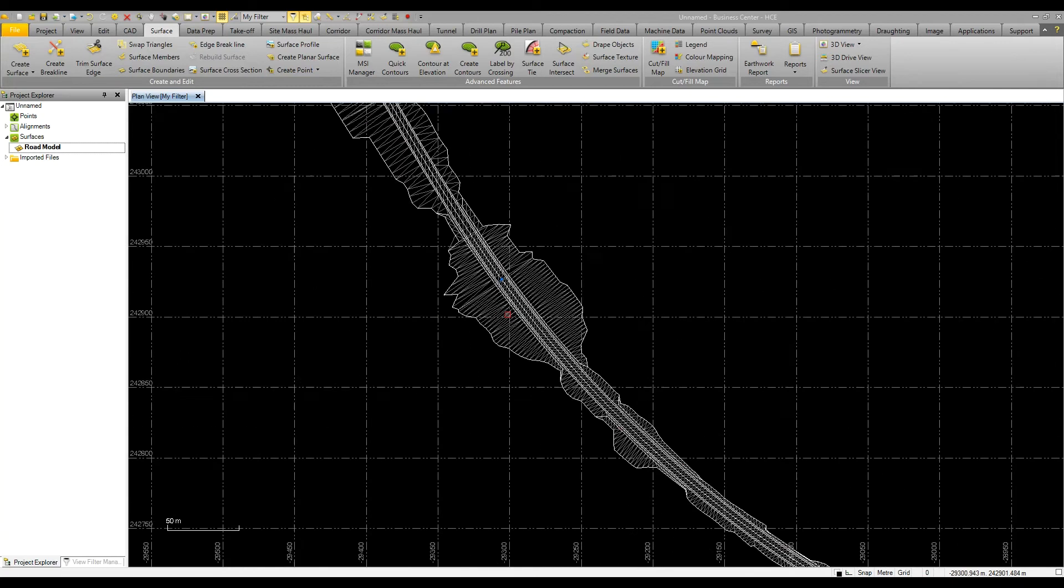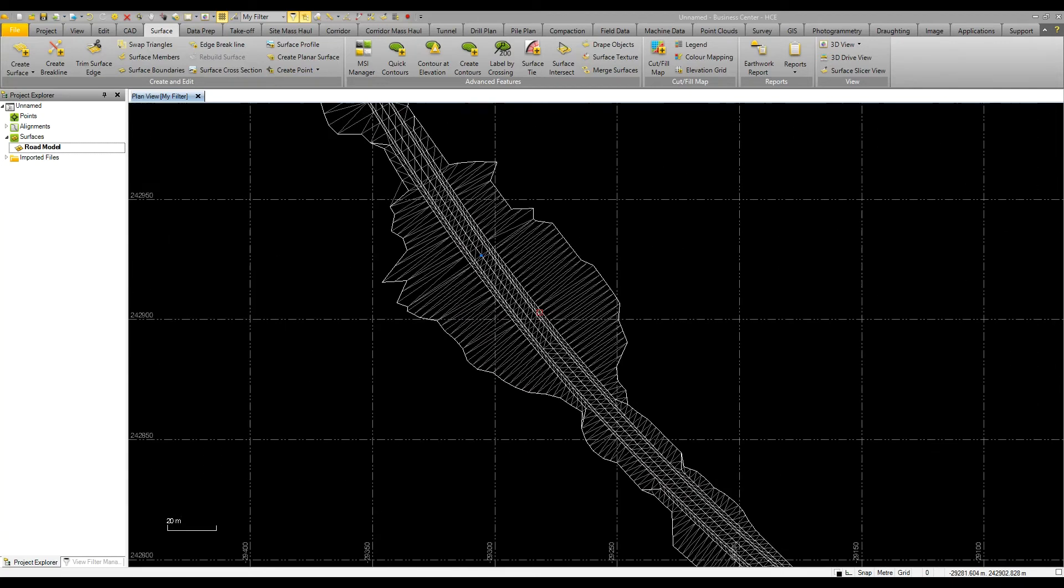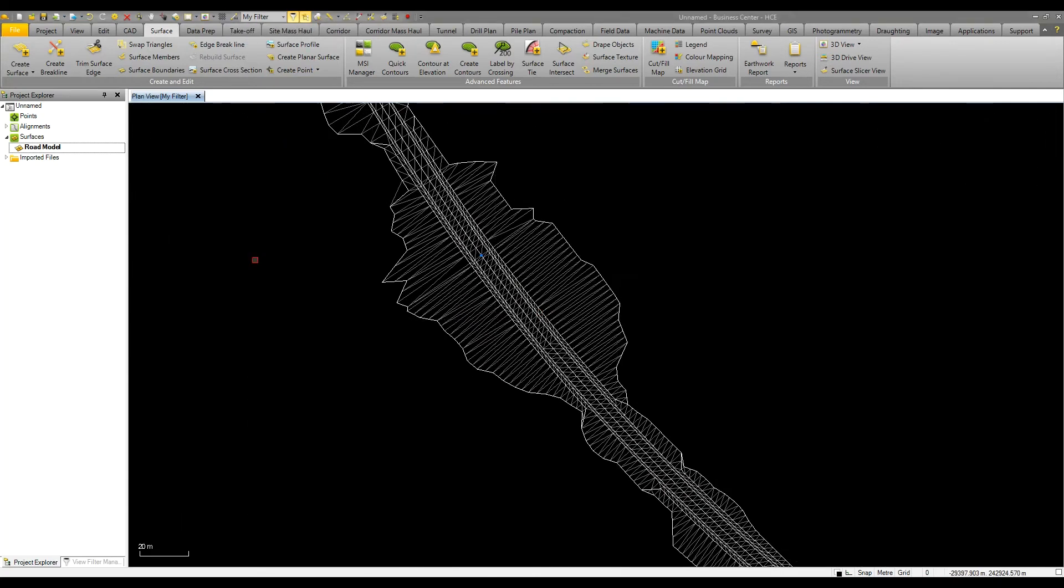In this video we're going to look at the various tools within the surface modeling and surface interrogation tools within Business Center.